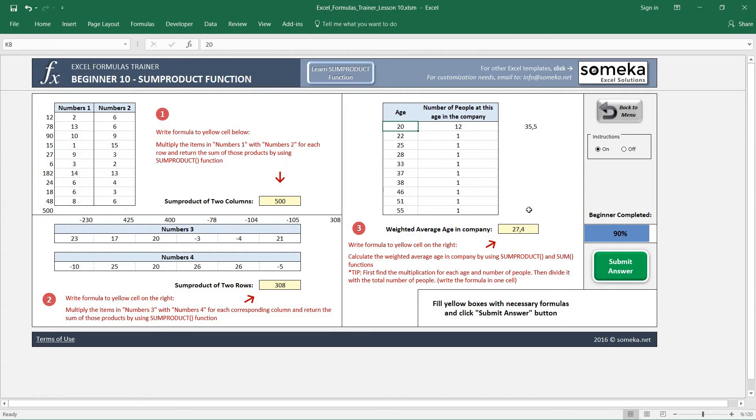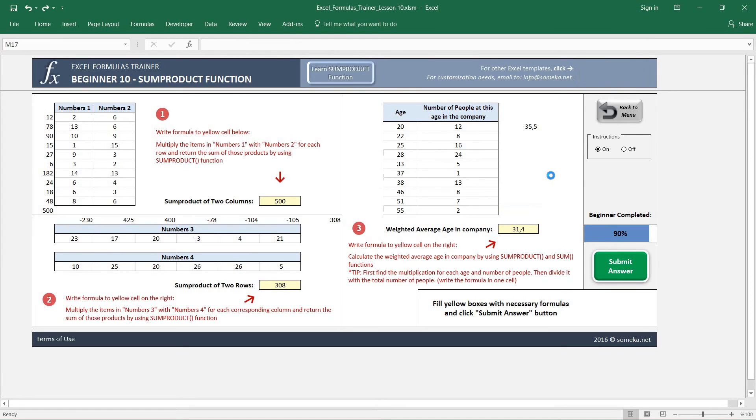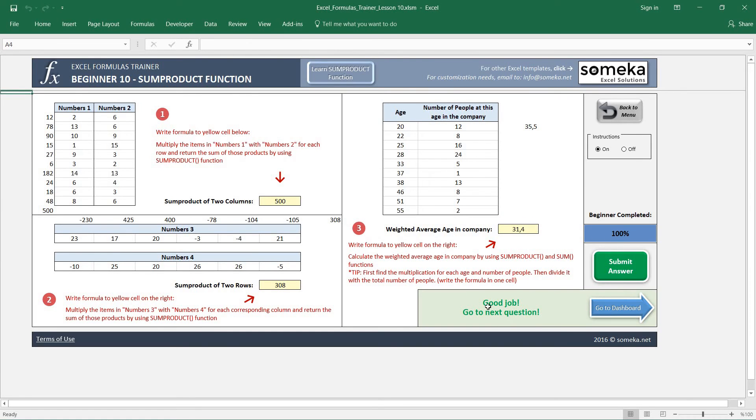So I change this back to normal values, and let's check the result. Okay, good.